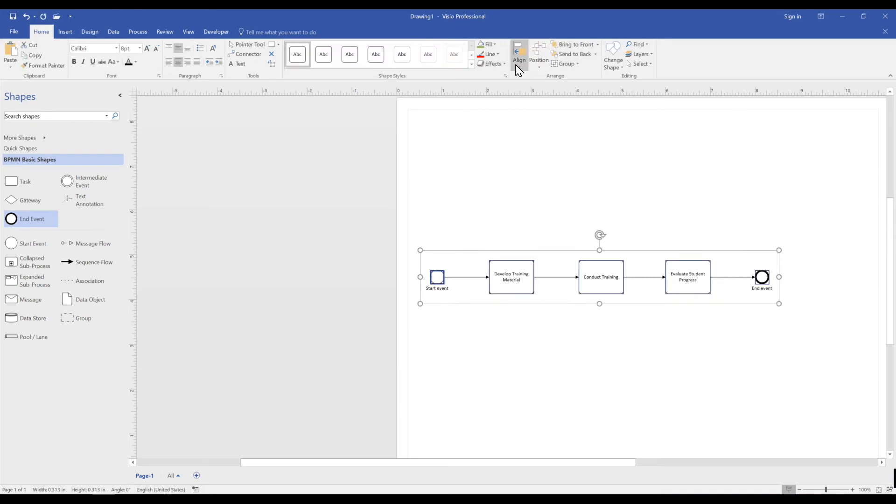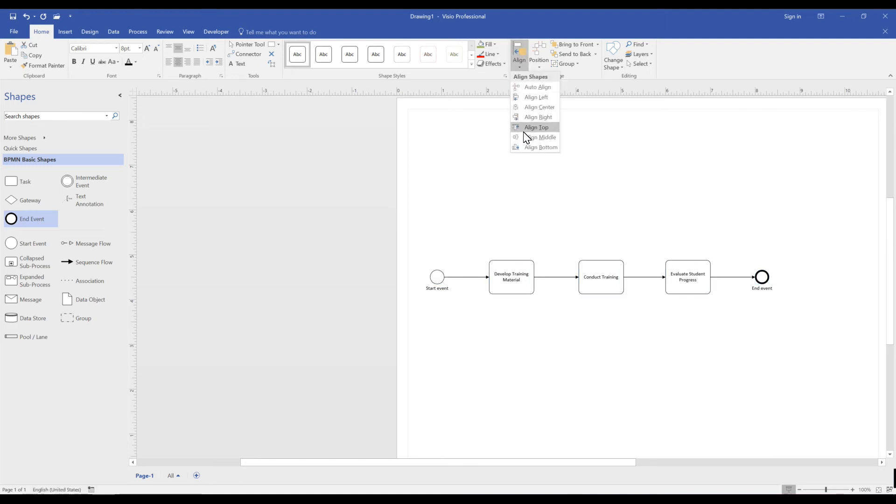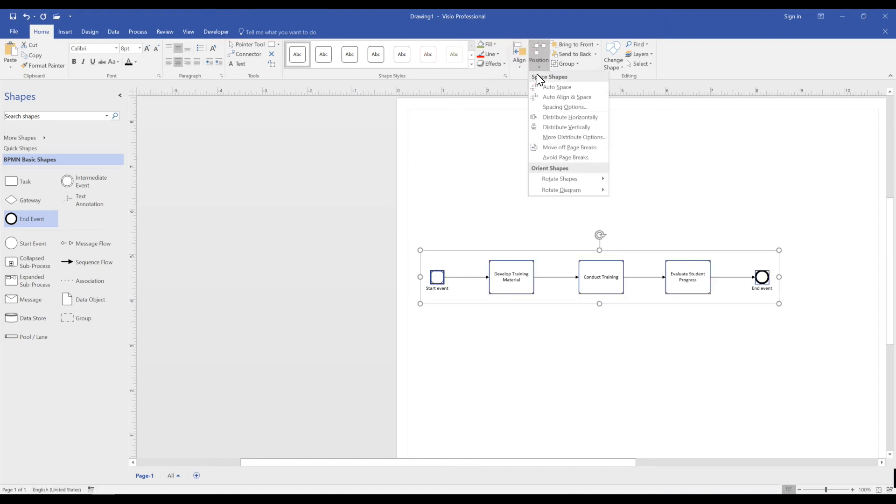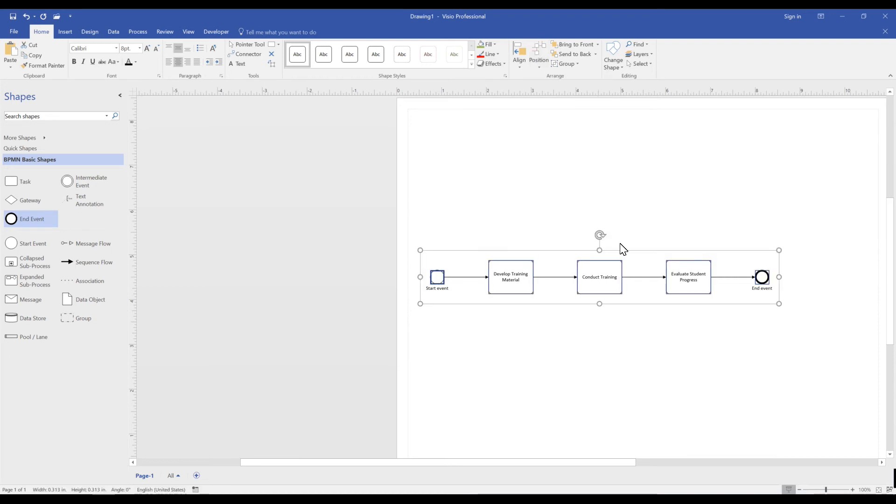Microsoft Visio allows you to align and reposition your shapes. This can be handy when building and making clean models for Microsoft Visio.